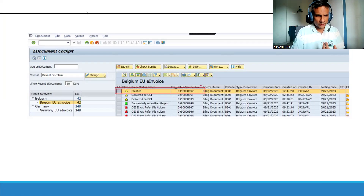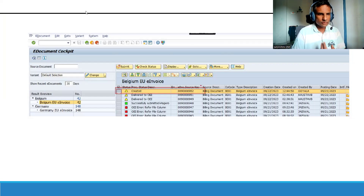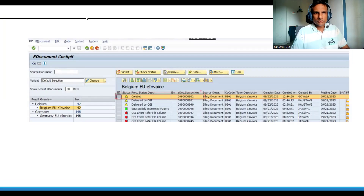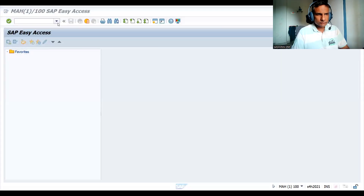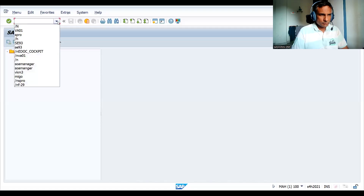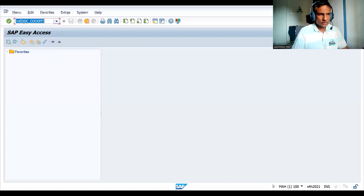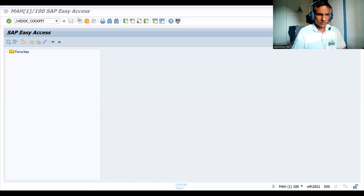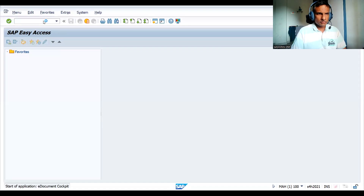In the practice system we cannot see everything, but I'll give you a glimpse of the T-code and how it works. The transaction code is EDOC_COCKPIT.